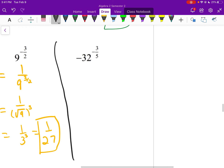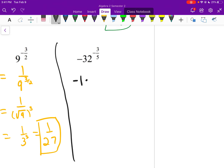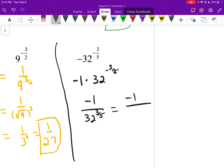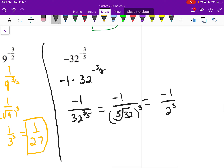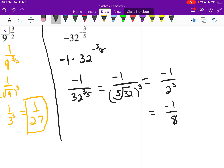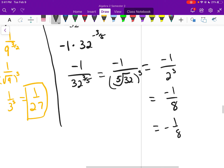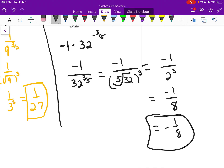For the last one on this page: that negative is not inside a square root, so we have negative 1 times 32 to the negative 3/5. With the negative exponent, it becomes negative 1 over 32 to the 3/5. Rewriting as a radical: the 5th root of 32, then cubing at the end. The 5th root of 32 is 2. So negative 1 over 2 cubed — that's negative 1 over 8, or negative 1/8.